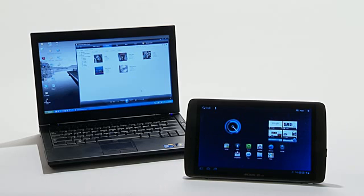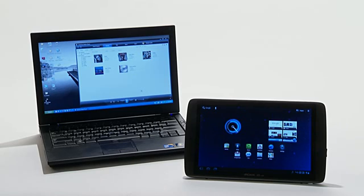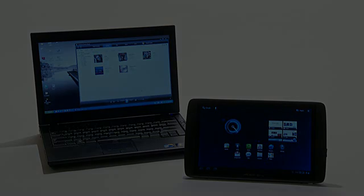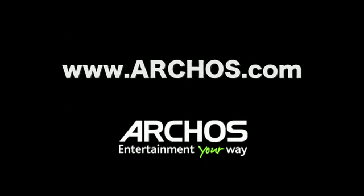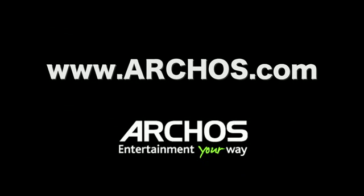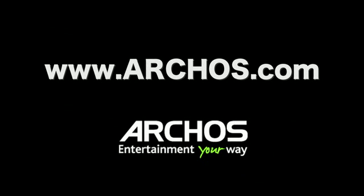Another thing that separates the new line of Arcos G9 tablets is the ability to play 1080p, high-profile video files. You can easily transfer these large files, usually 8GB, to your device via the PC.